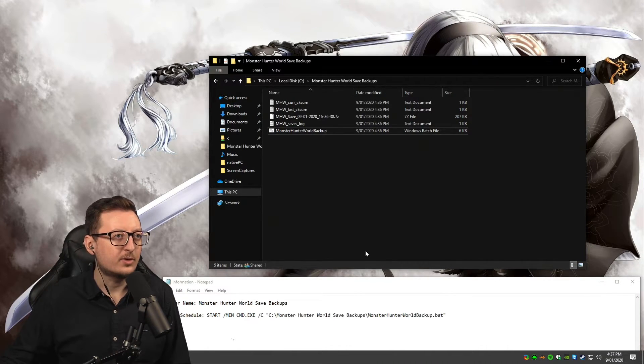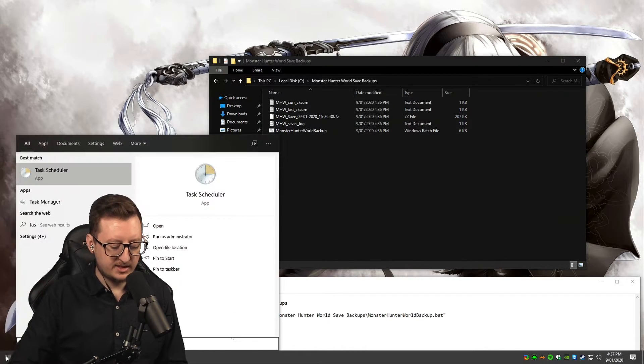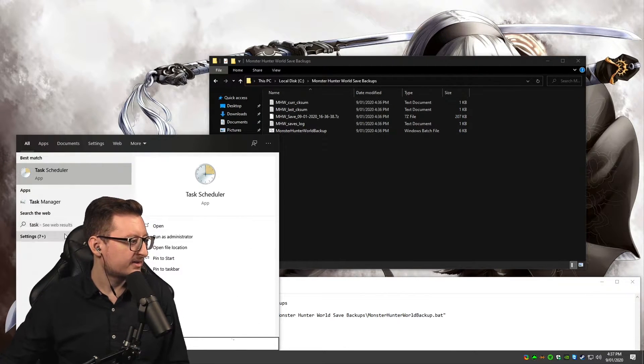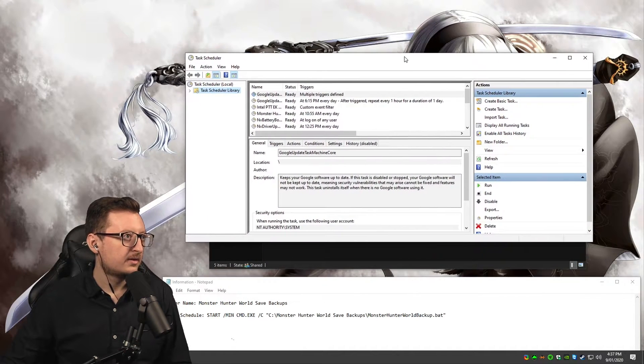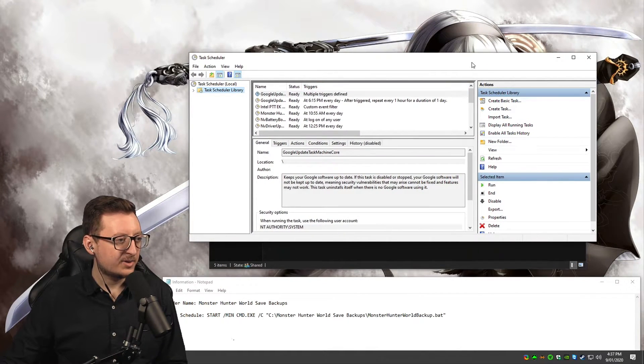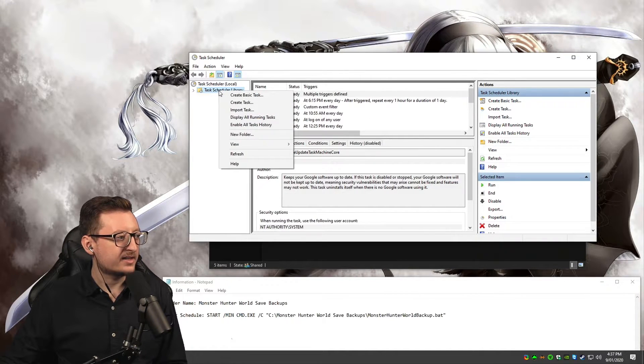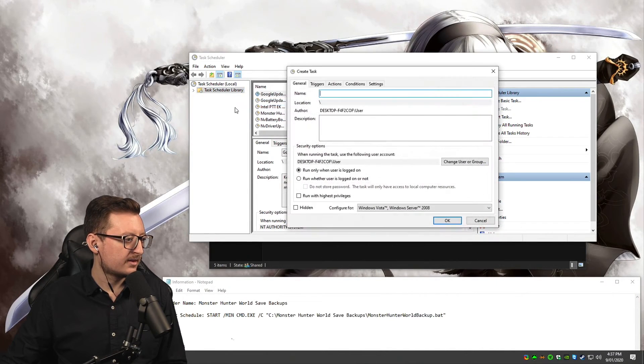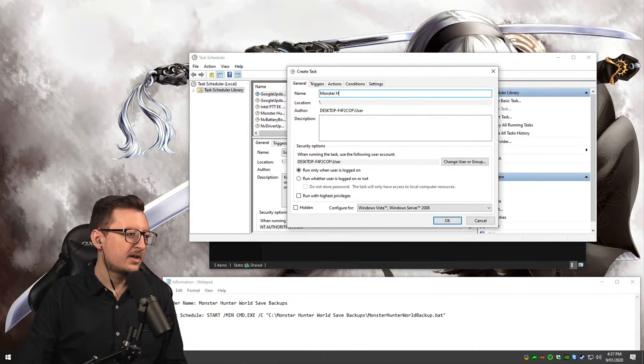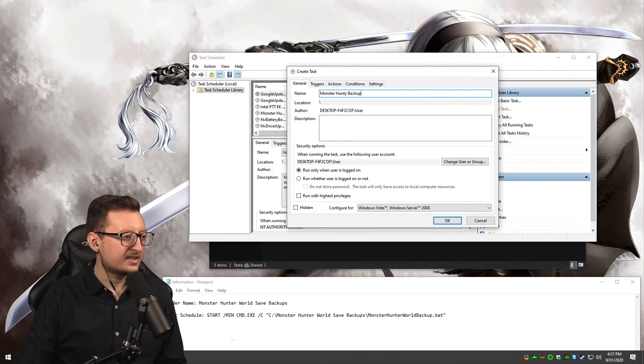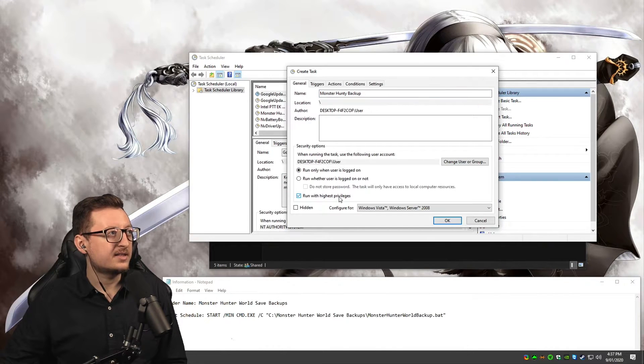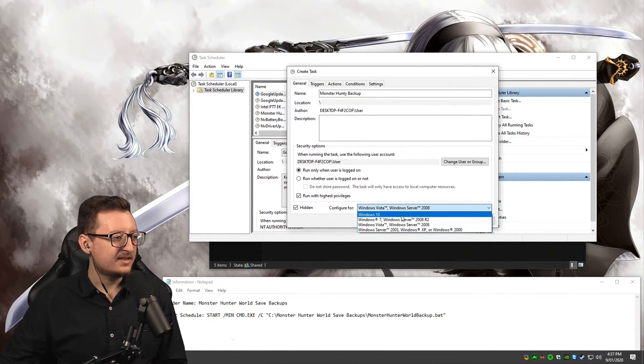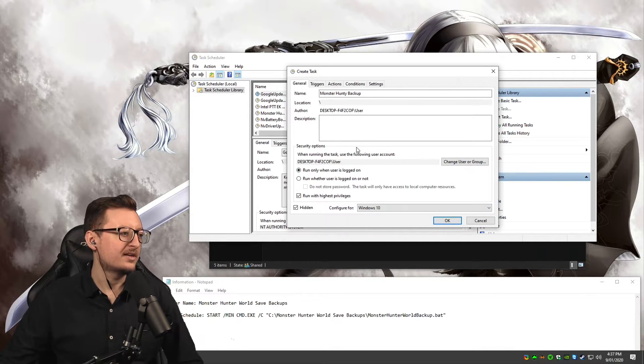Now we want to make this run automatically. Windows has a feature called Task Scheduler which we will use. Just open up your Task Scheduler. I know this window looks big and complicated, but all you have to do is go Create Task. You can also do this by right-clicking on a folder over here. Call it whatever you want—I'm going to call mine Monster Hunty Backup. We're going to run this with the highest privilege and set it to hidden. I'm running Windows 10, so I'm going to configure it for Windows 10.